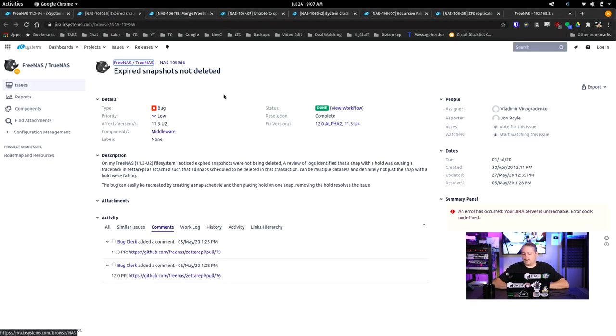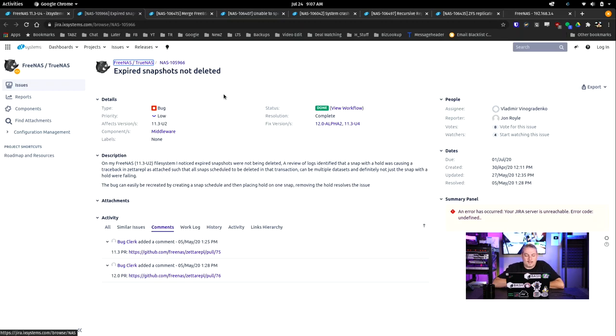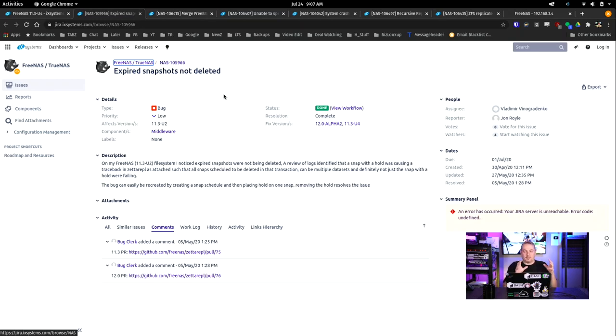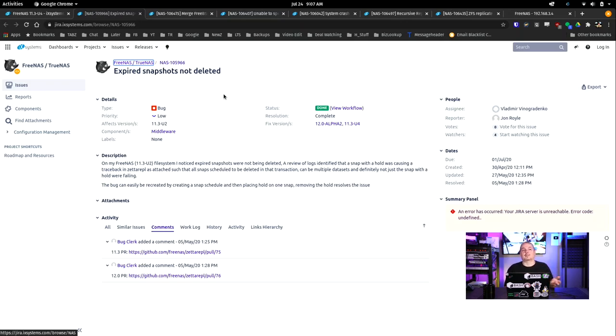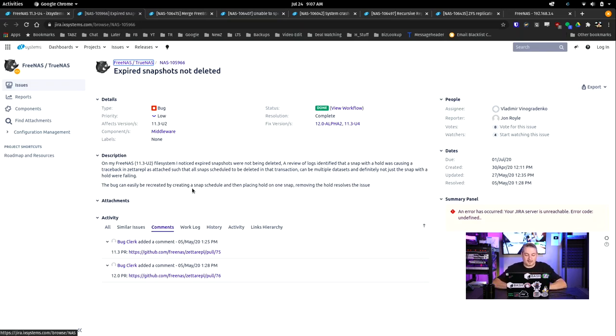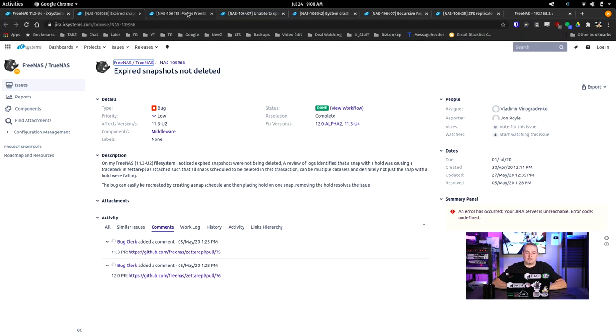Let's talk about a couple that I've run into occasionally with clients in consulting. This one was kind of interesting - when it decided not to delete expired snapshots. It turns out a hold on one snapshot was where the problem was. I've set up snapshots and haven't experienced this problem, but I also haven't had to restore any data or put a hold on a particular snapshot to prevent it from getting purged. But apparently by doing that hold on a snapshot, that would stop it. This bug can easily be created by creating a snapshot schedule and then placing hold on one snap. Removing the hold resolves the issue. Like I said, a lot of minor bug fixes.